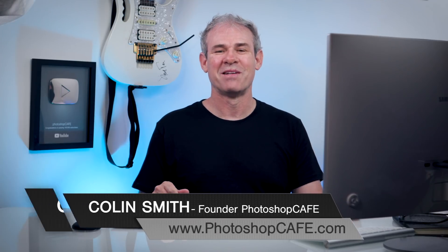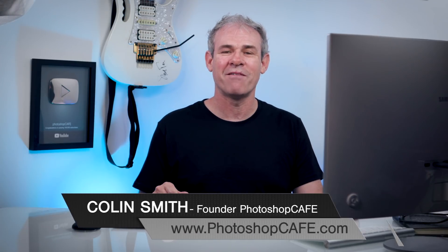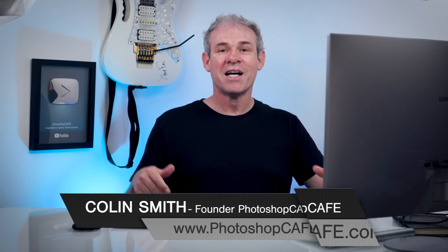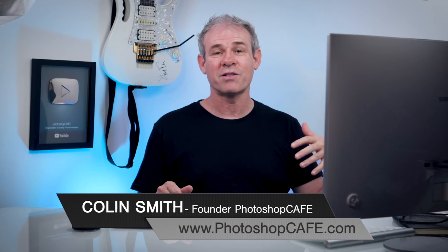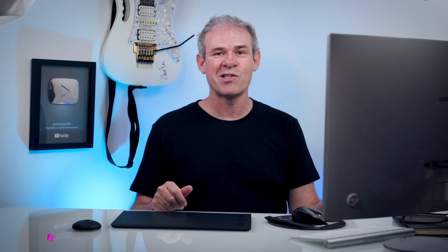Hey Cafe Crew, Colin Smith here from PhotoshopCafe.com. Today we're going to do some particle effects from the Avengers.